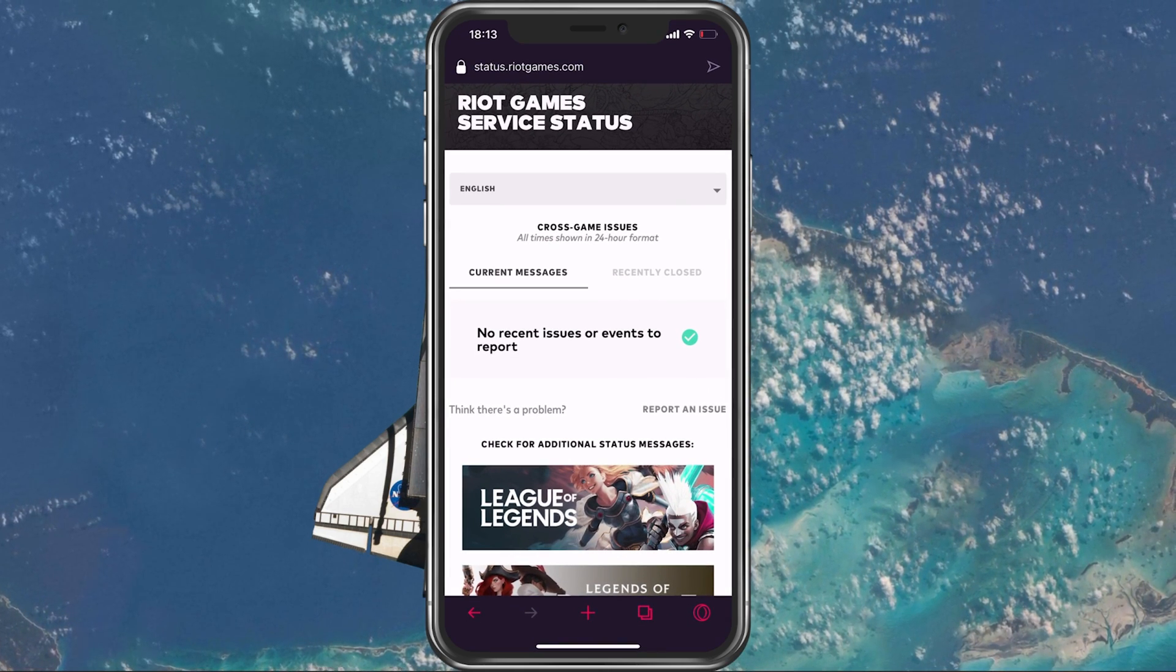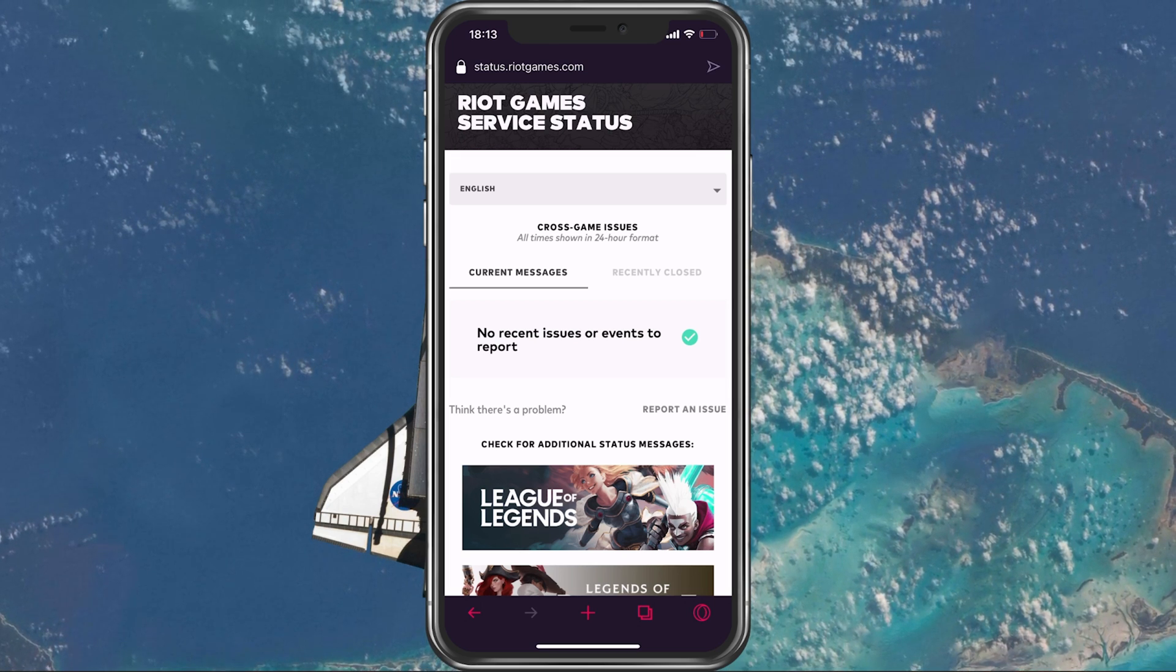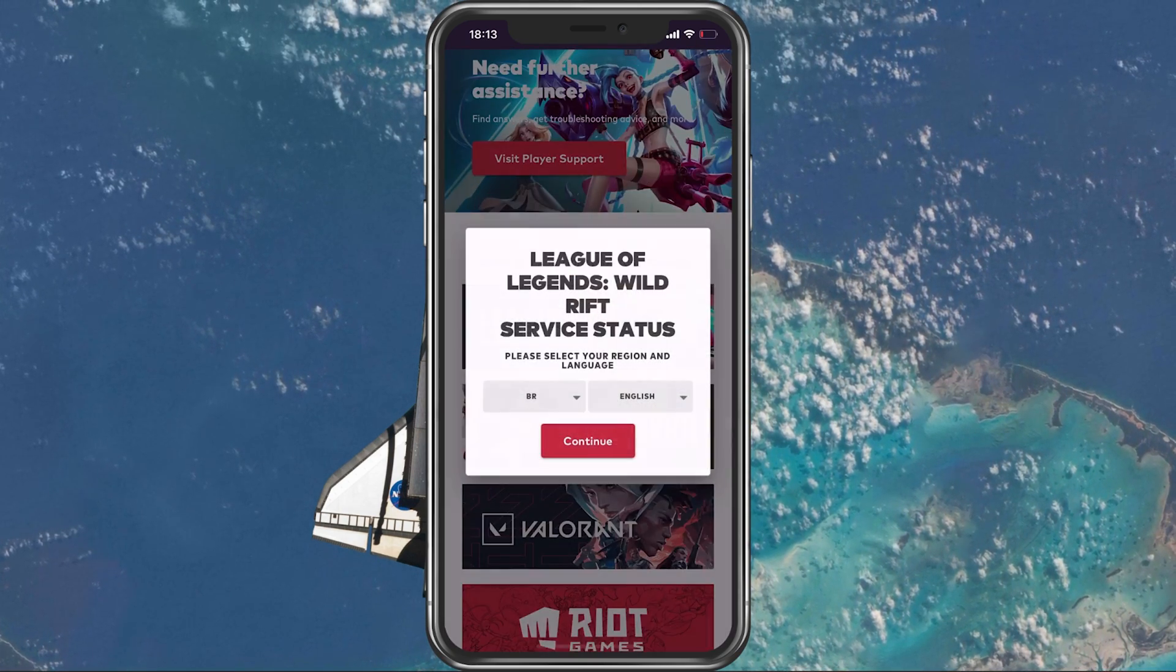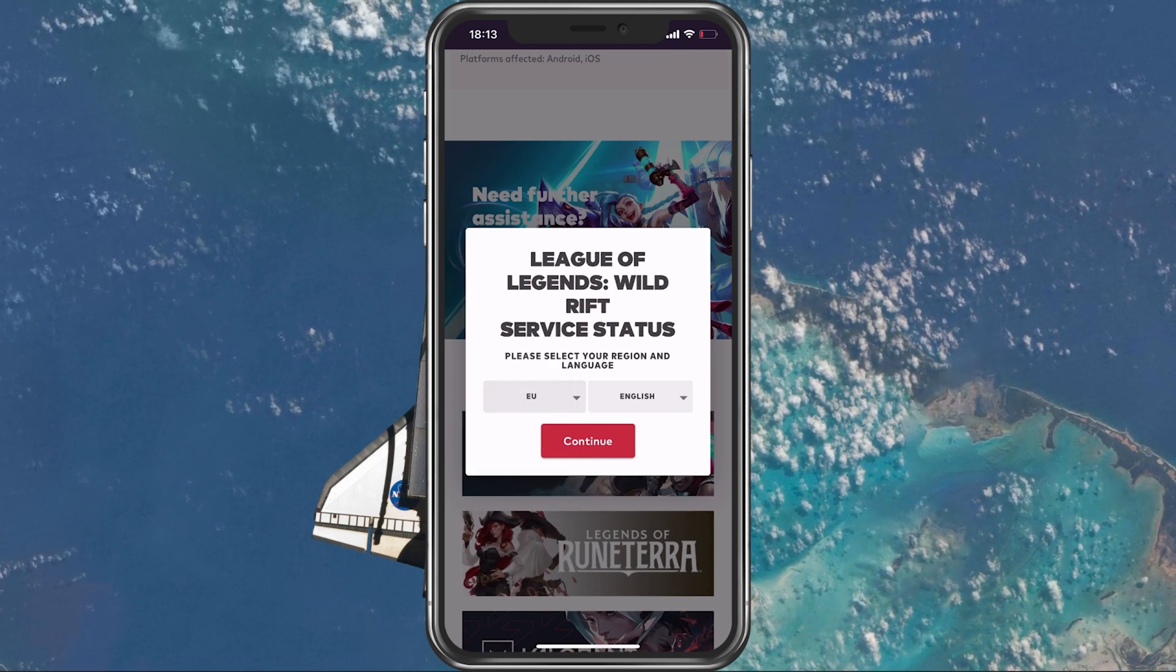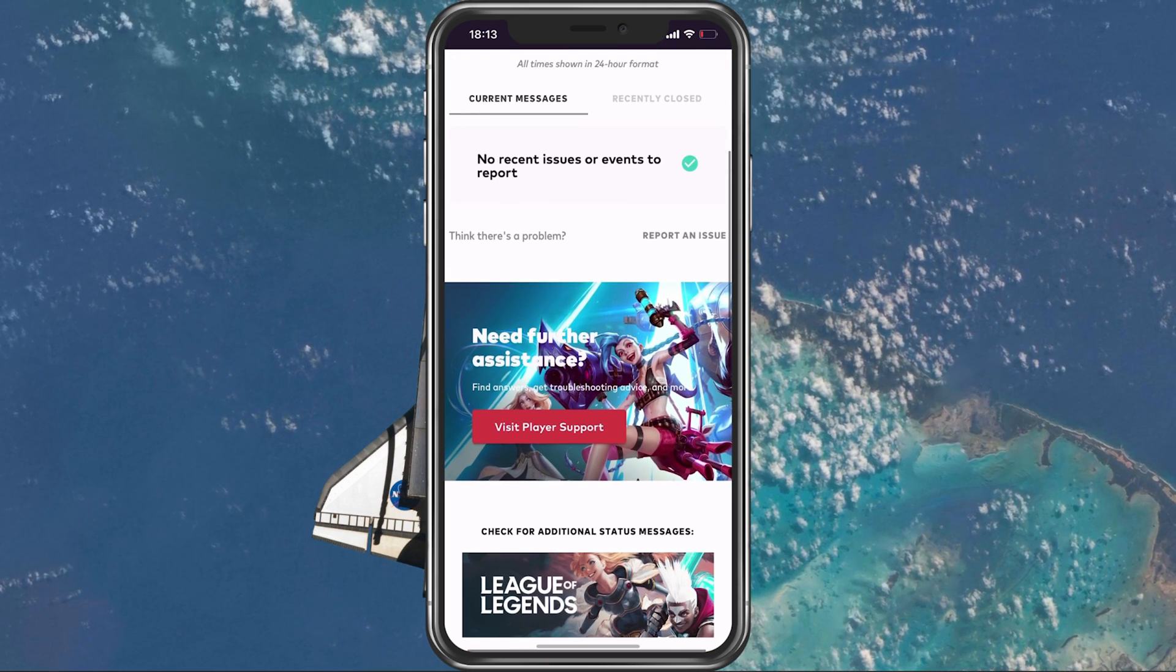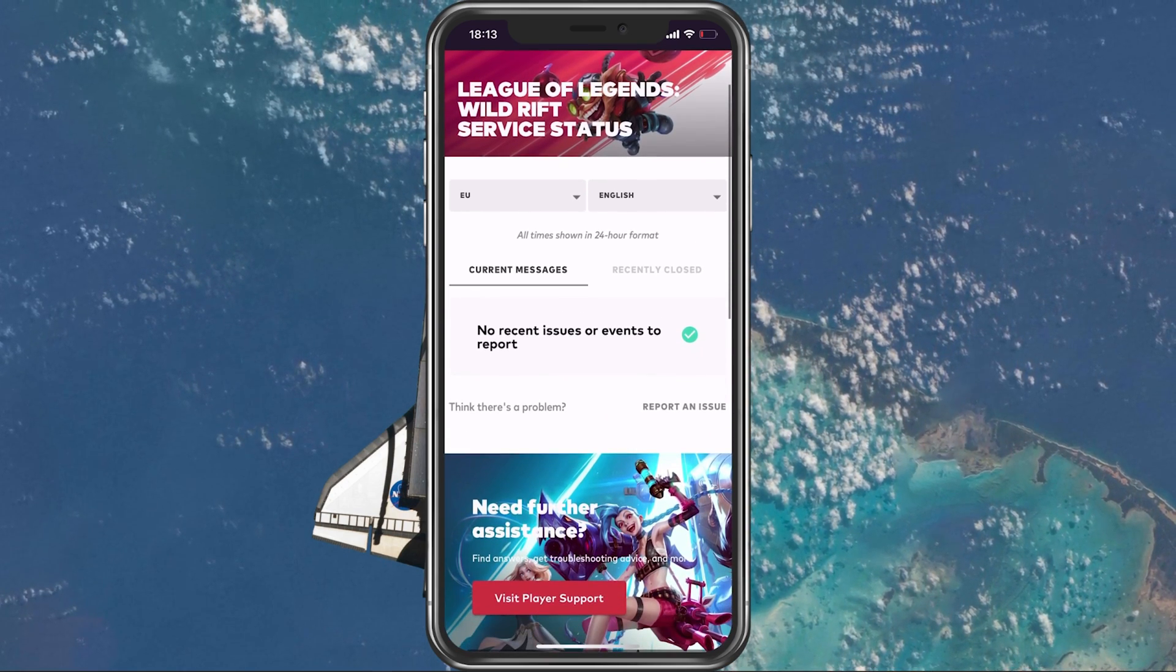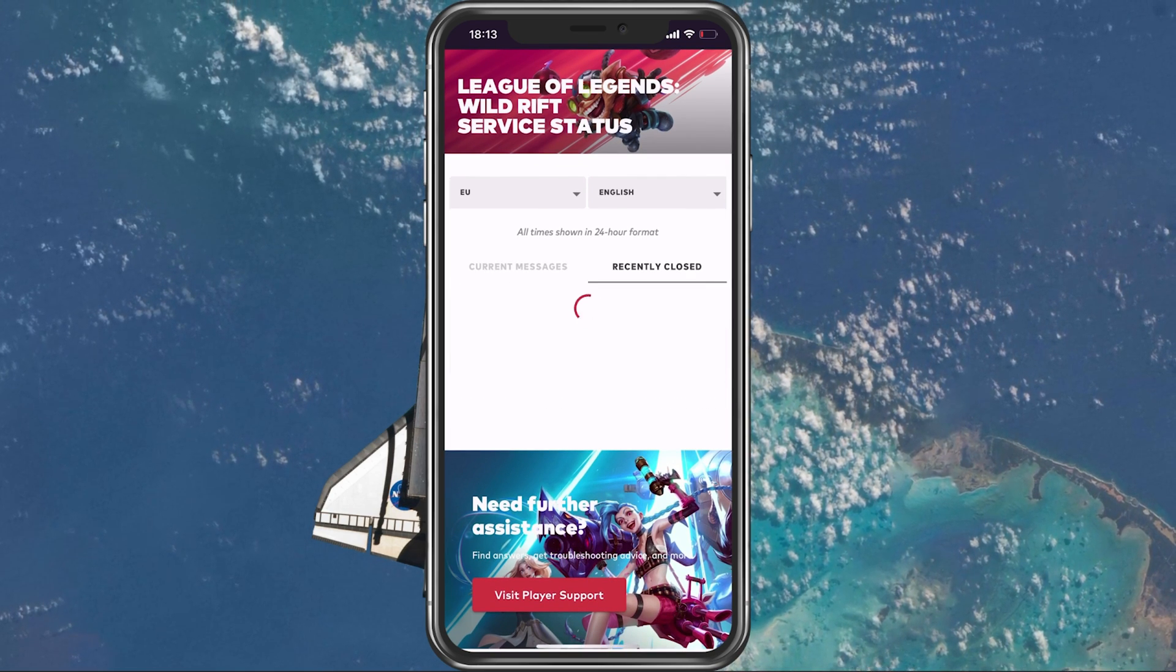Open up your favourite browser and navigate to status.RiotGames.com or simply click on the link in the description below. On this page, select WildRift and set it to the server region you are playing on. You should then be able to see if there are any current or recent reports for server outages or maintenance planned.